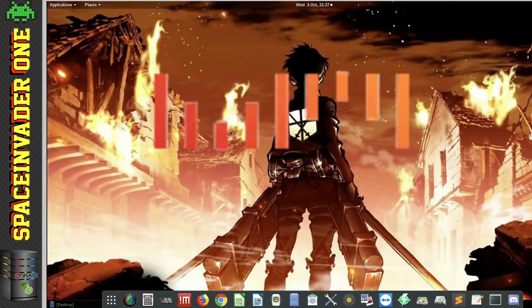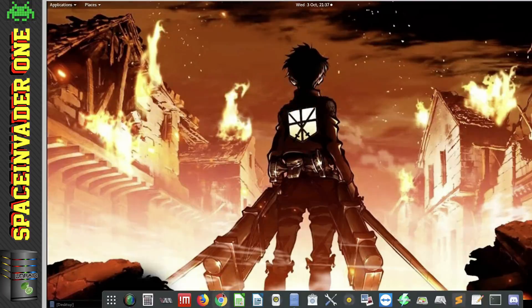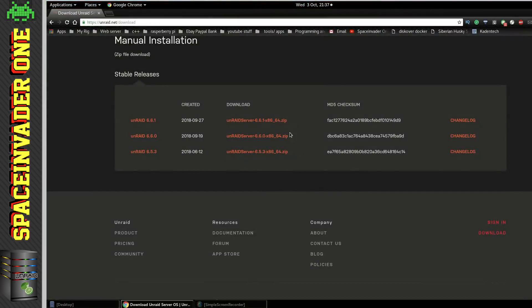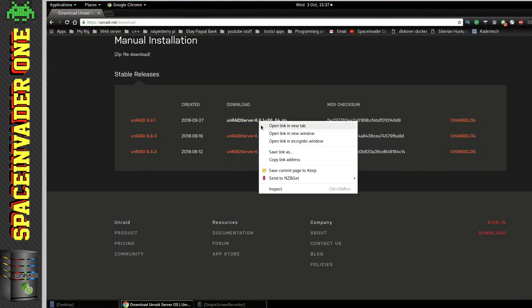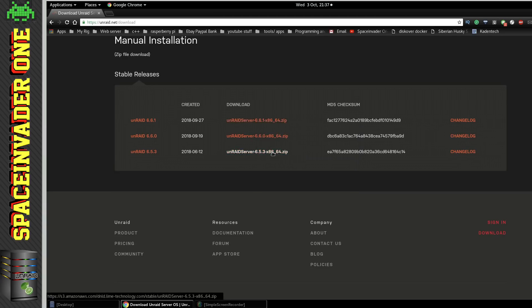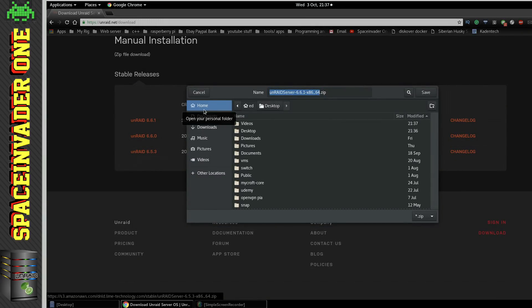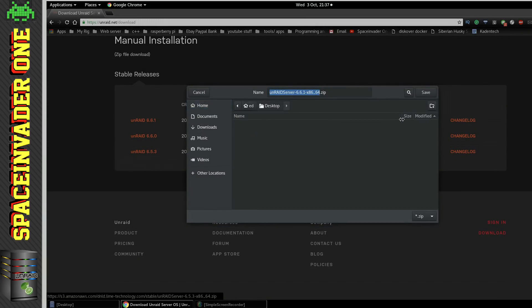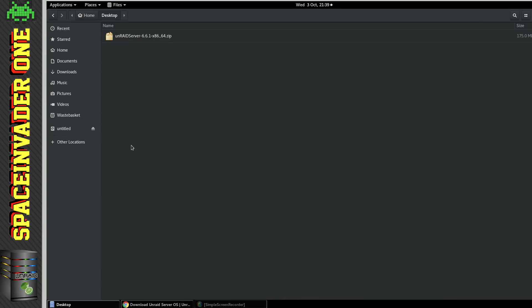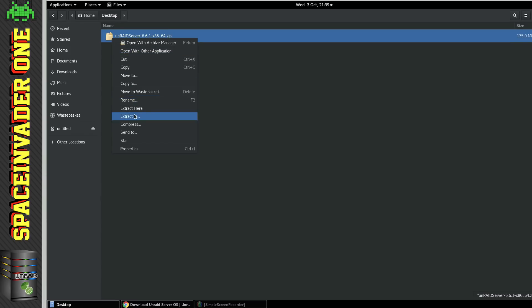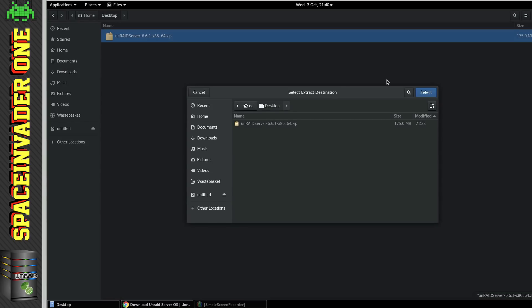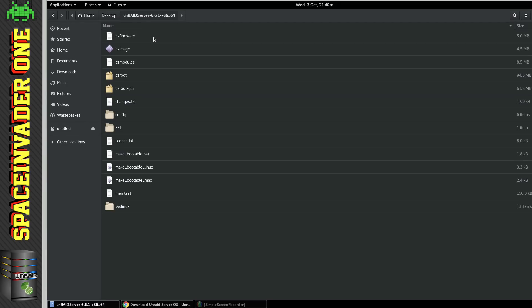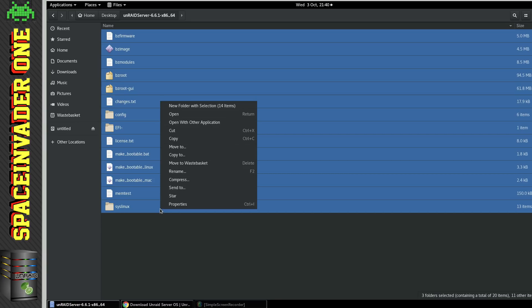So this is Fedora 28, but other Linux distros will be pretty much the same. Now, of course, we need to download the zip version of Unraid again. And I'm just going to download this into the desktop. So once it's downloaded, let's go to where we downloaded it to and extract the files. Then once the files have been extracted, we can then actually delete the original zip file just to kind of clean things up a bit, and then open the folder and select all of the files, and then click copy.